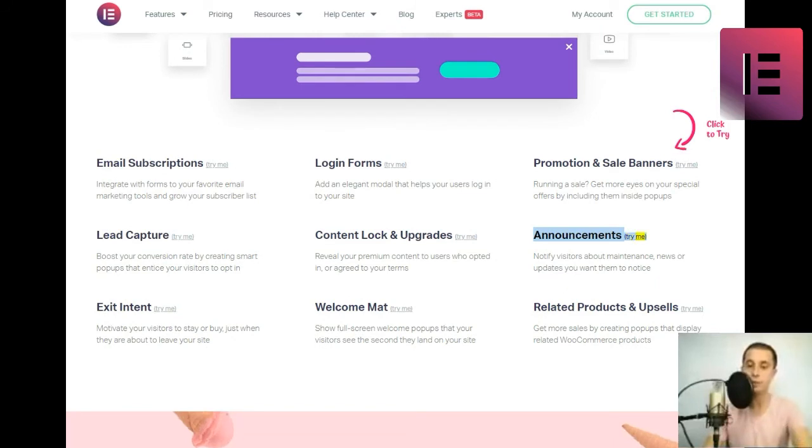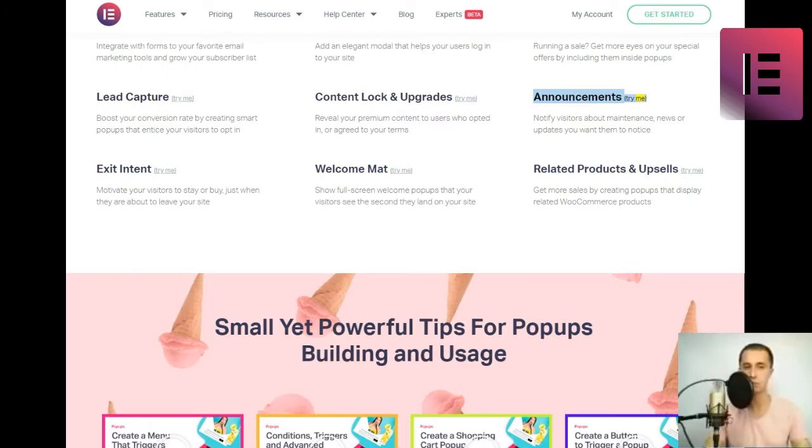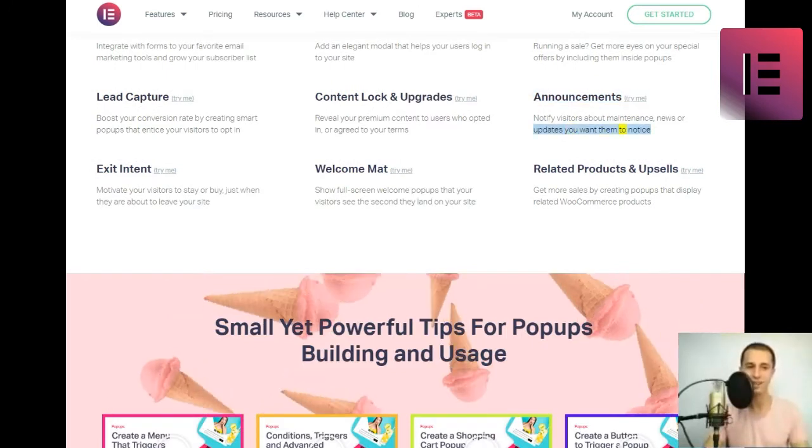Announcements. Notify visitors about maintenance, news or updates you want them to notice.